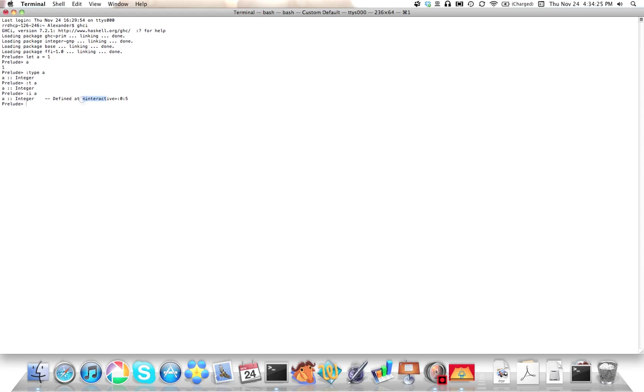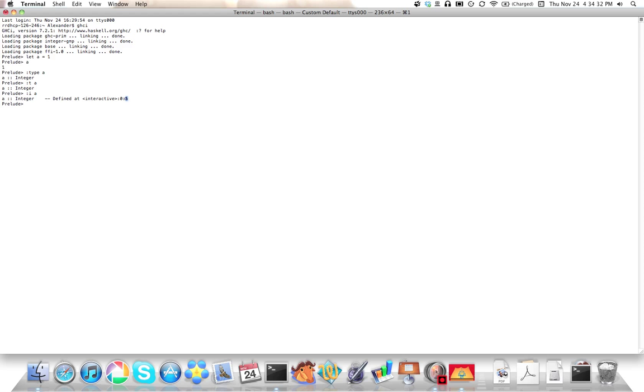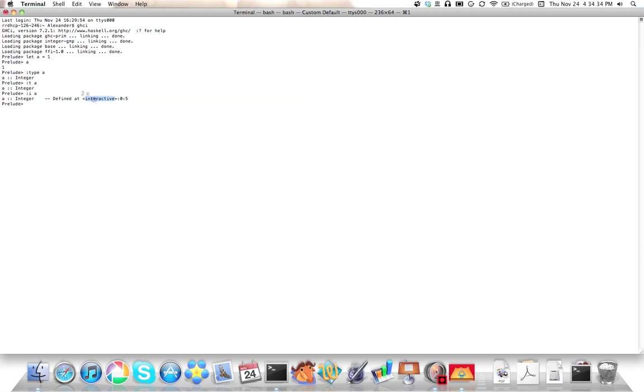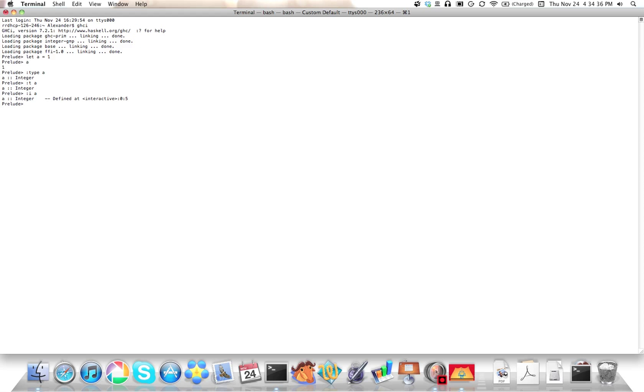So line zero, column five of interactive mode is where a is defined, and a is defined as an integer. That's all the information you can get about it right now other than its value, which you can get by just typing its name and pressing enter.